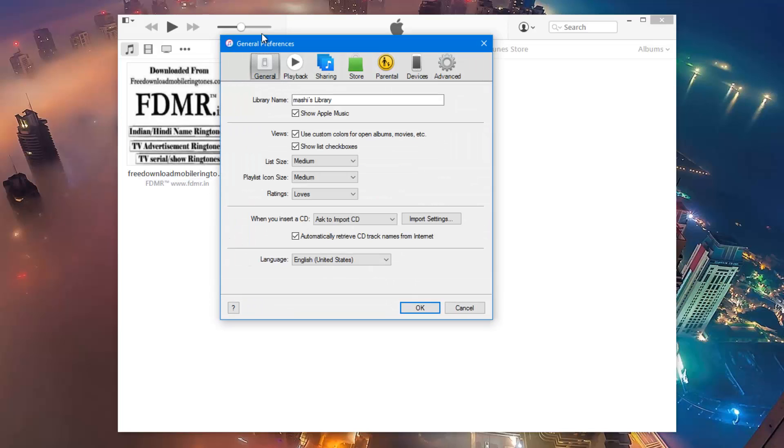Once you click on preferences, it will open up in the general tab and you'll see a lot of other tabs like playback, sharing, store, parental, devices and advanced.